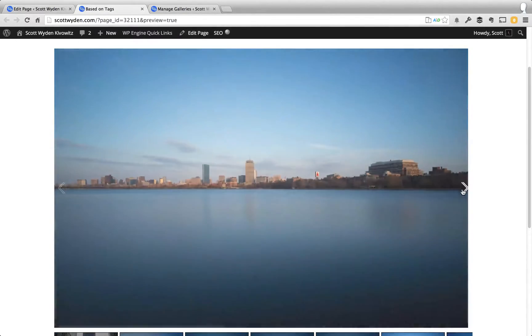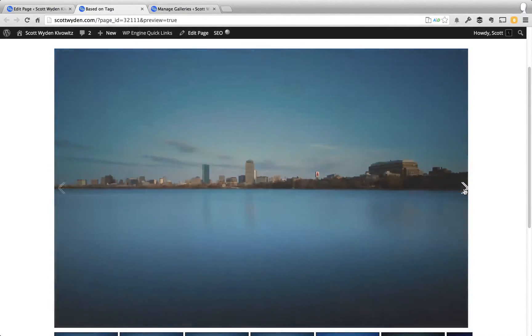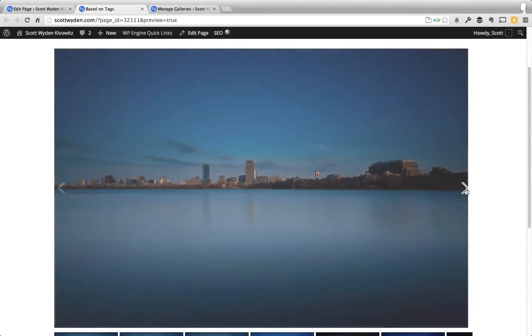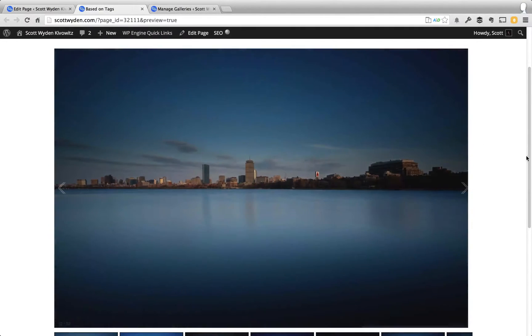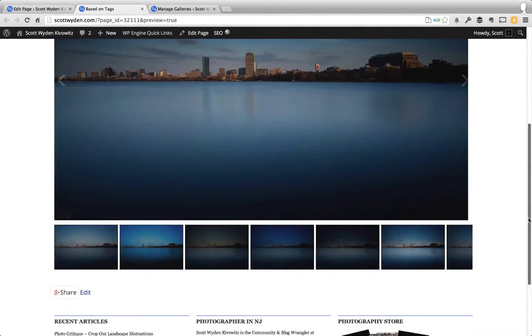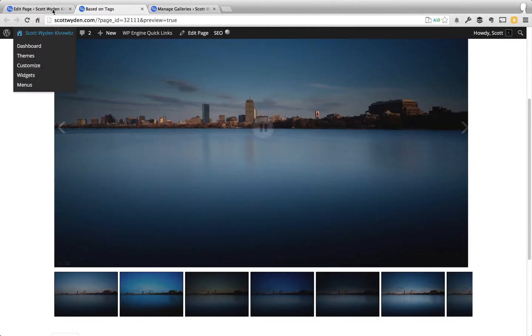These are from a bunch of Lightroom presets that I created just going through. And so, they're all tagged Massachusetts. Very easy.